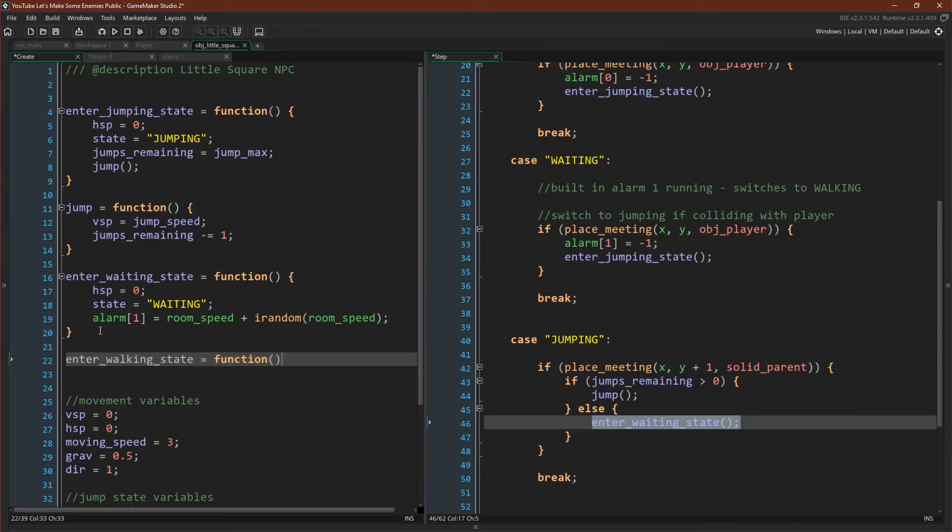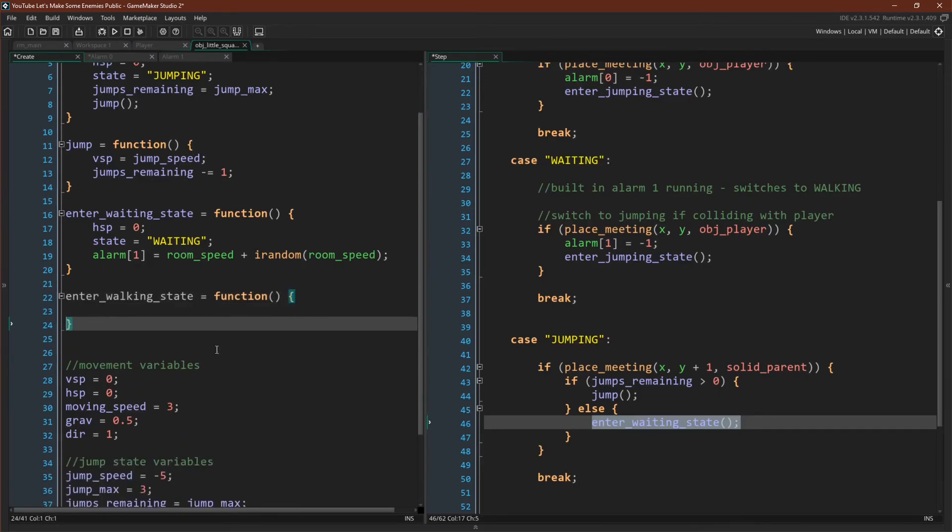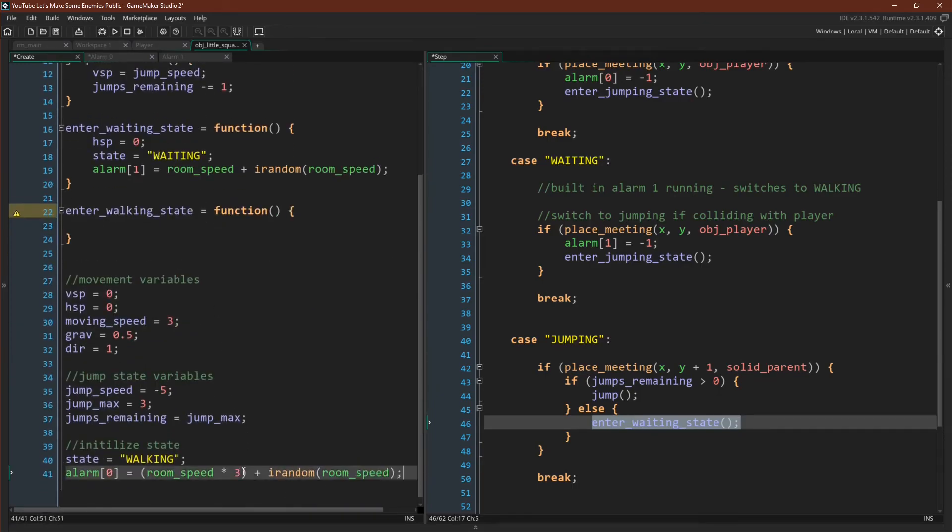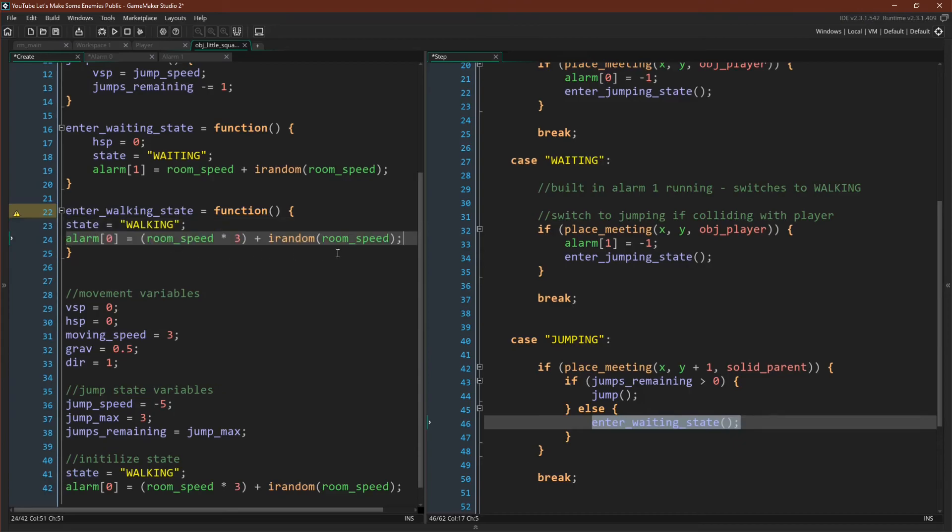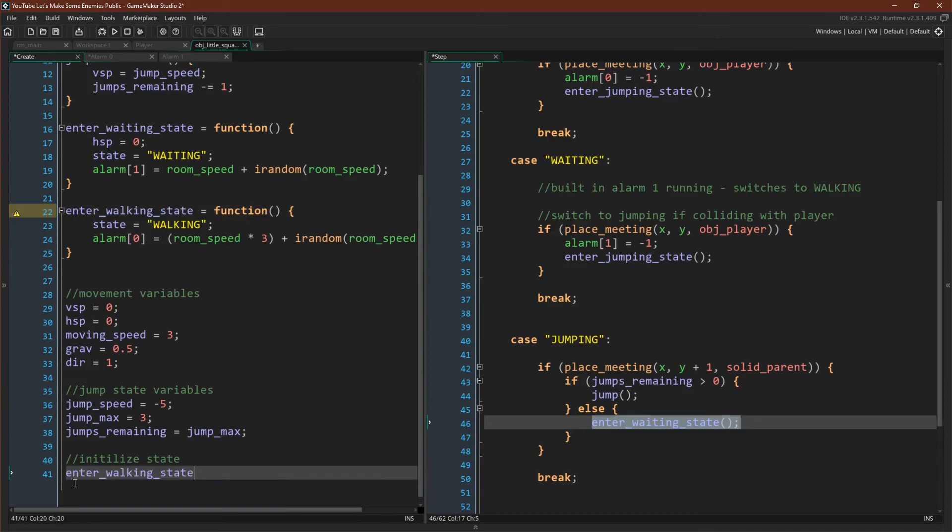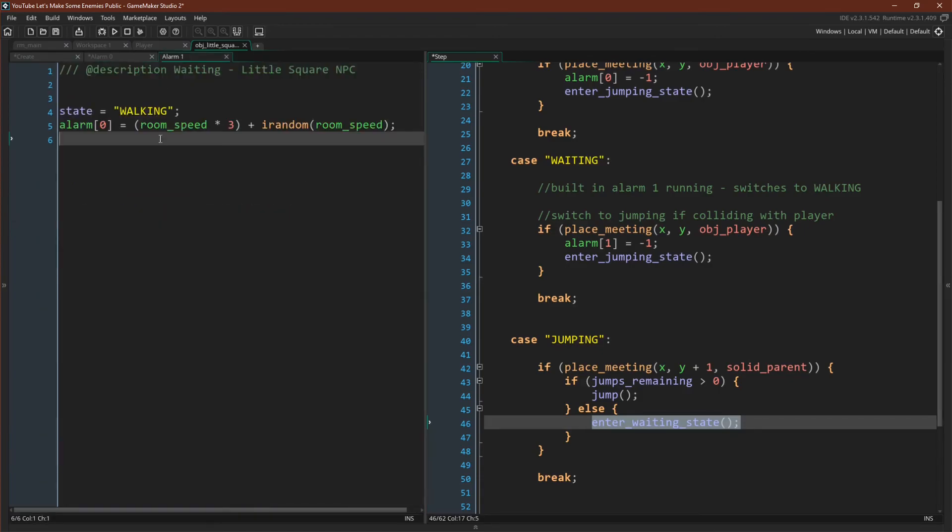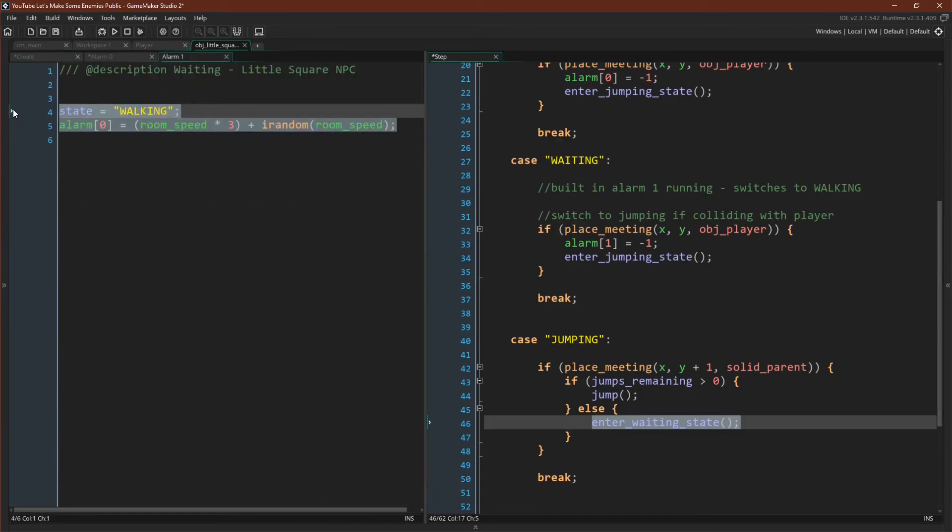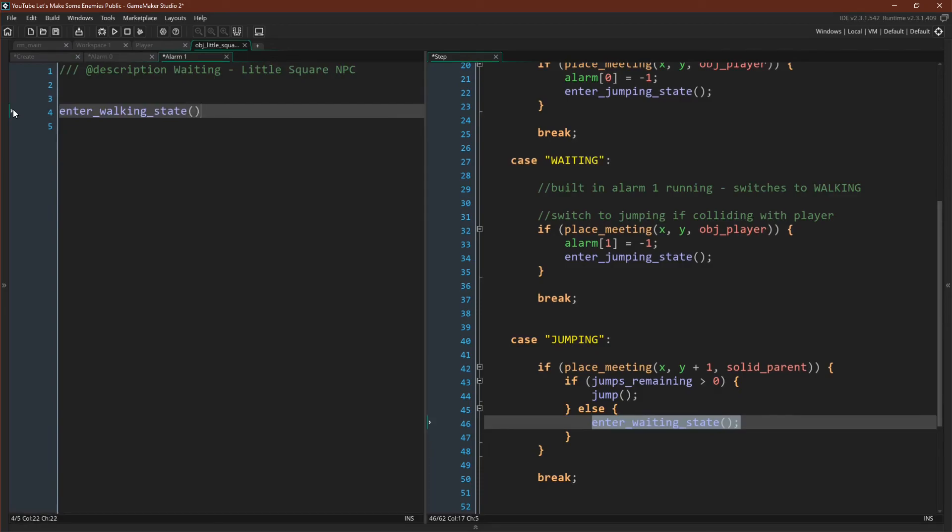Now, I also want to do this for the enter walking state because we actually enter the walking state in two places. We enter it in our create event and in our alarm one. Now we can replace this and come over here to alarm one and replace this. And there we go. There are, of course, other ways you could refactor this, as I said. But this was one of the most useful ones that I noticed as I was writing it. And it's one of the most common ways to refactor something. So I thought I would go over it in more detail. Refactoring really is important and you should definitely take time to do it in your projects.